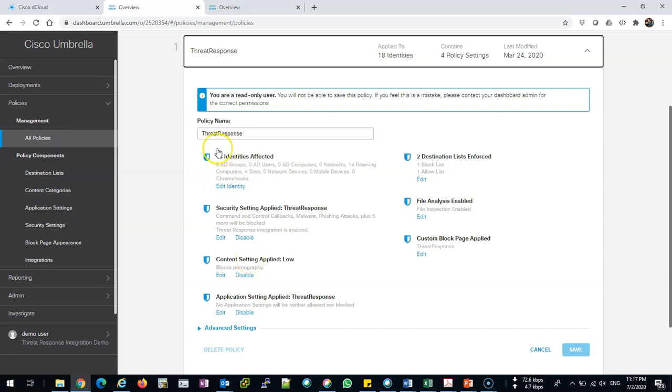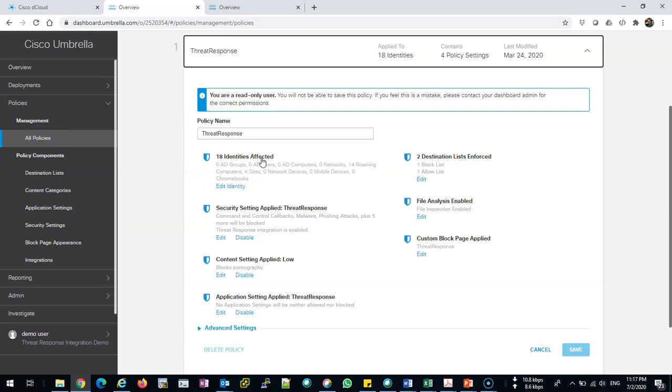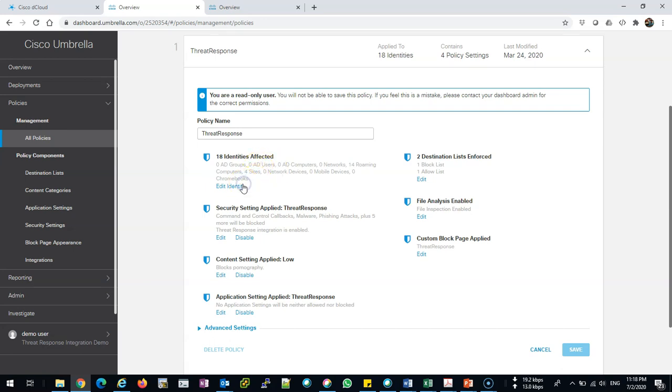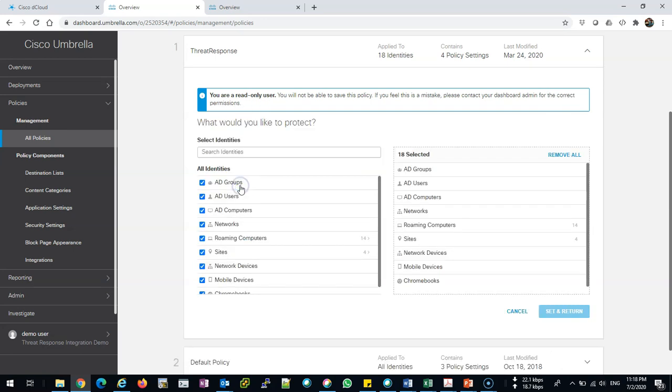Now, what we can do with the policy: as you can see, it's just very easy. From the first look, I can have the identities affected. What do they mean by identity affected? Which who or what device I need to apply the policy to—whether it's from Active Directory user, an Active Directory computer.